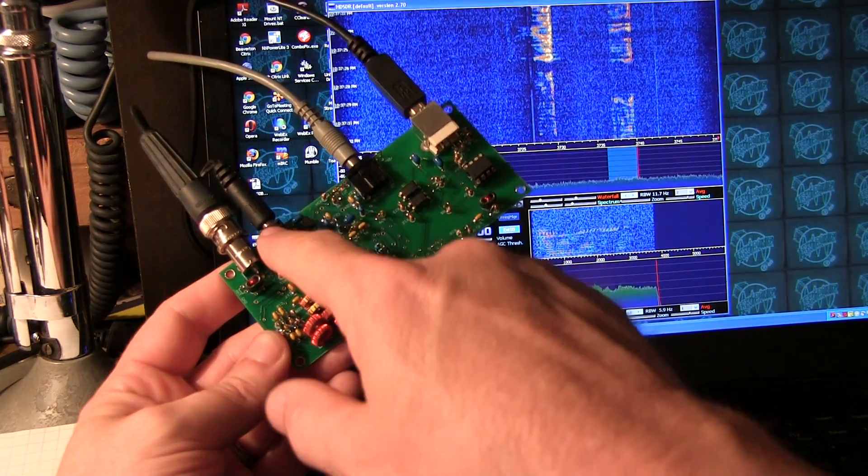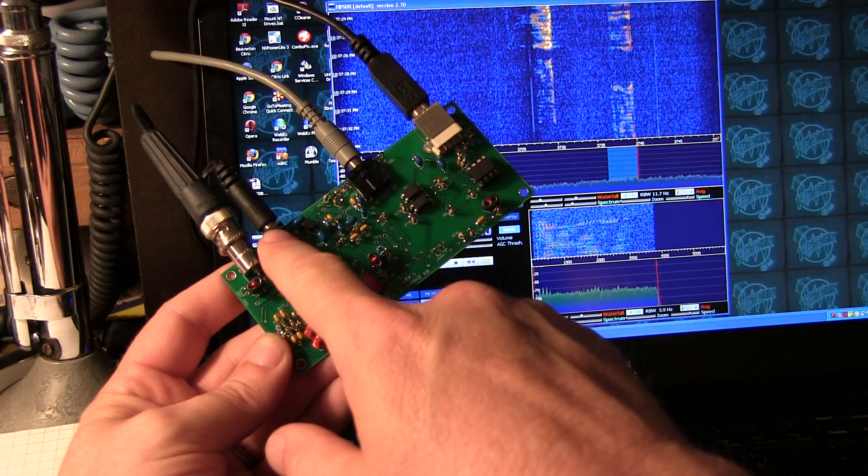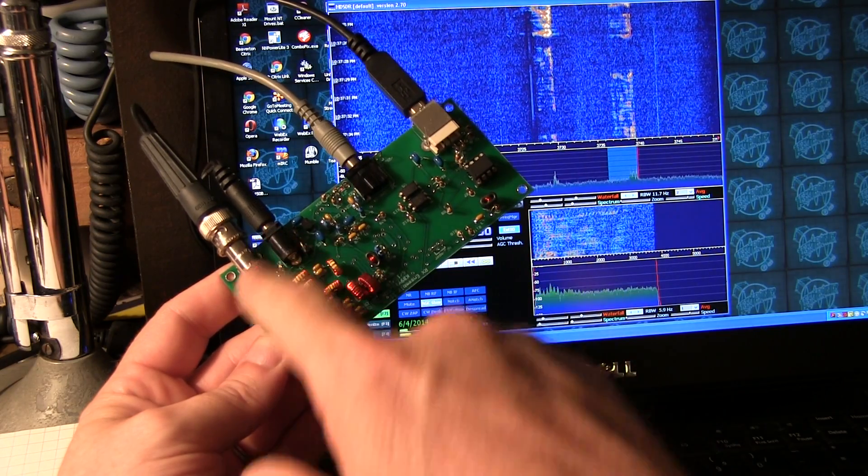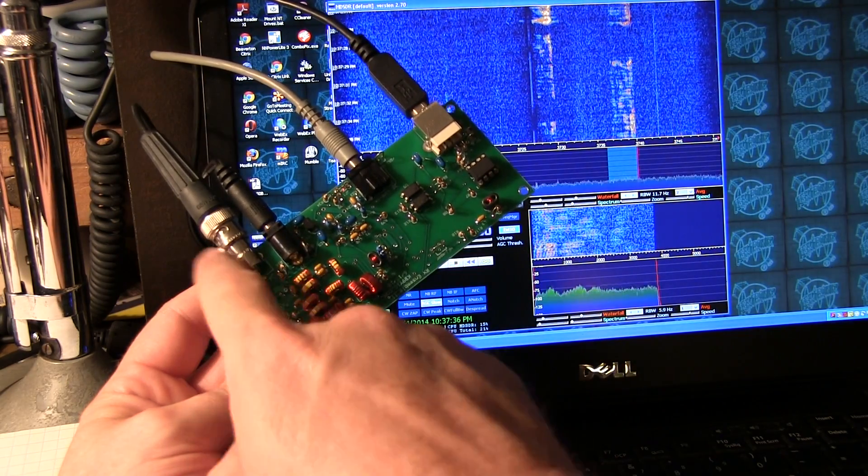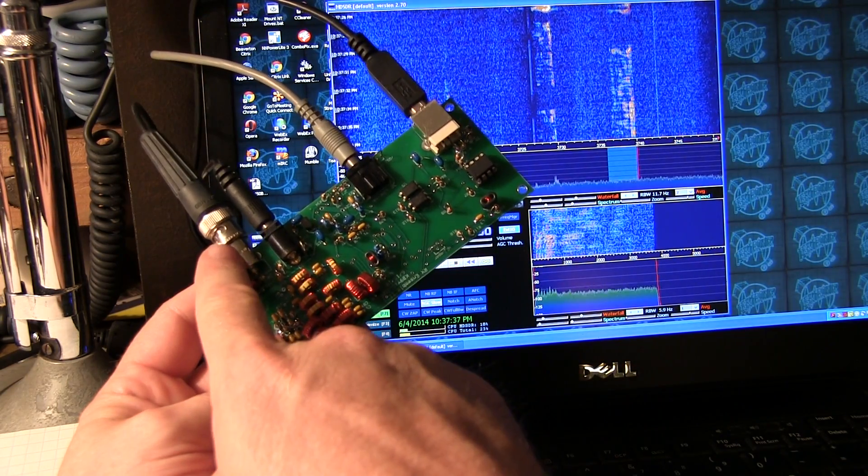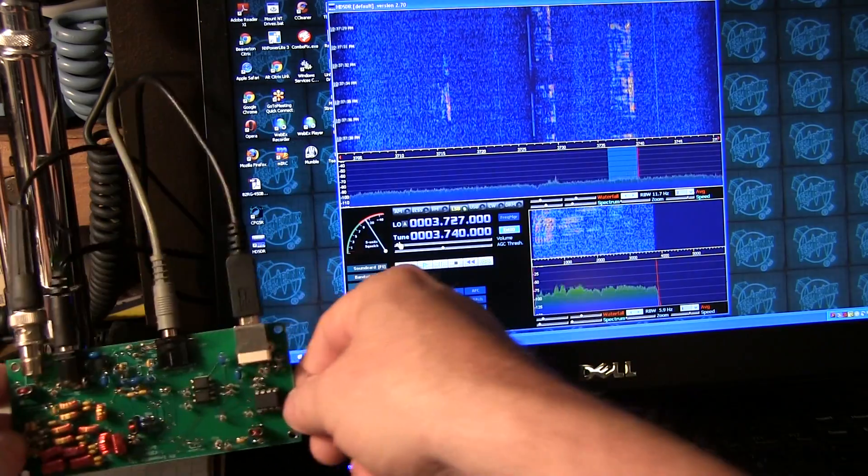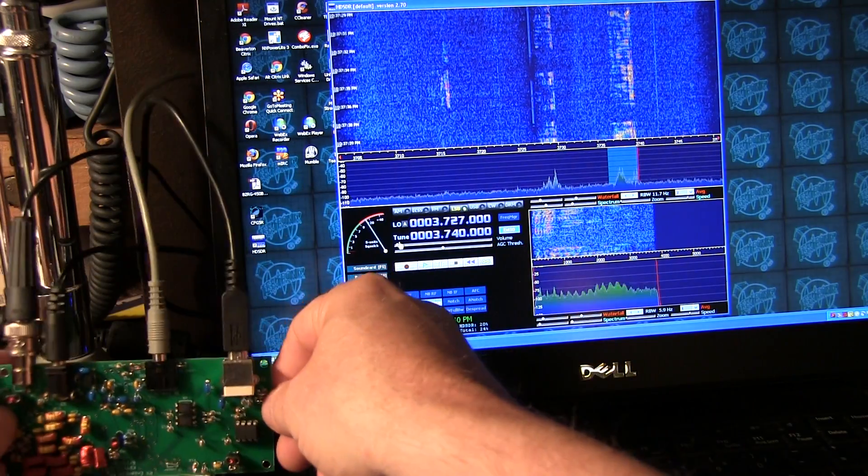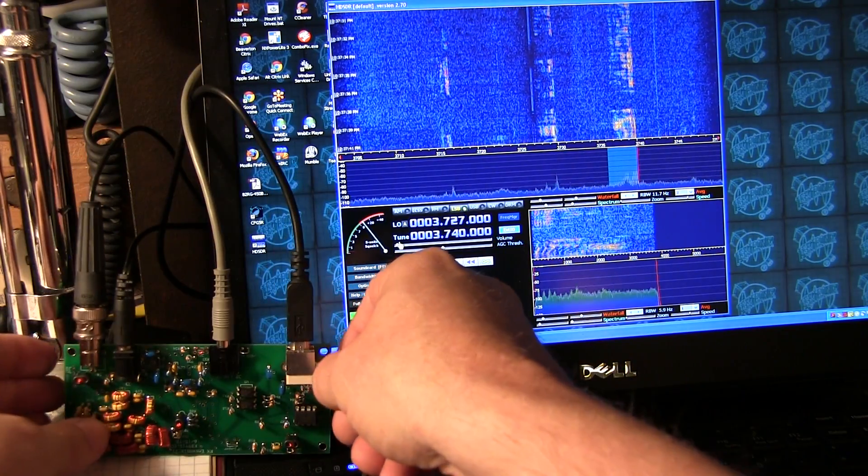This is DC power for the receiver, and this is the antenna connection. So let's go take a listen to see what we can hear.